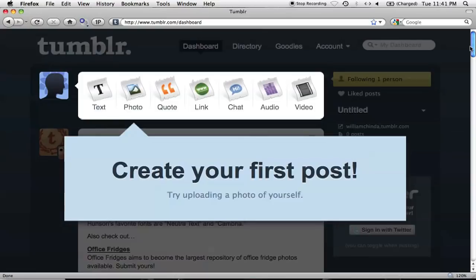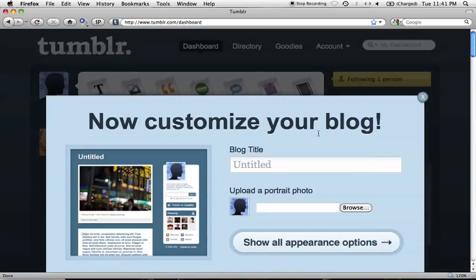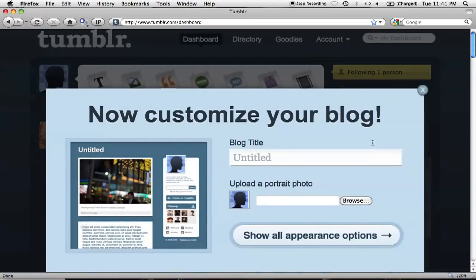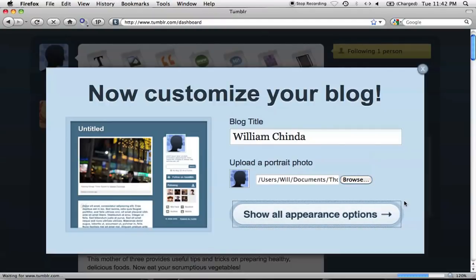Once you've signed in, Tumblr will drop you into the dashboard, which is the main interface you'll be using. I'll close out of the tutorial boxes, but I'll definitely want to fill out the next box, which allows me to set the name of my blog and upload a profile pic. Clicking on Show All Appearance Options will take me to the customize screen, but I'll go over that later.